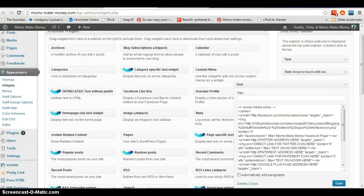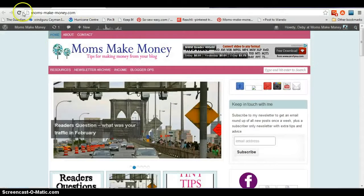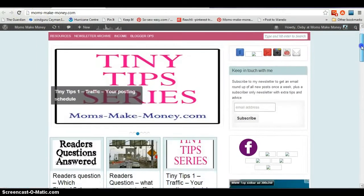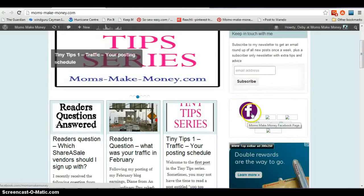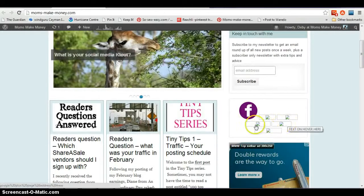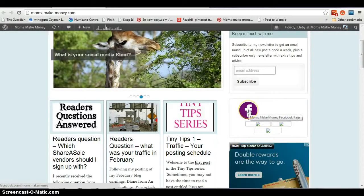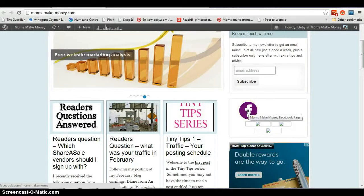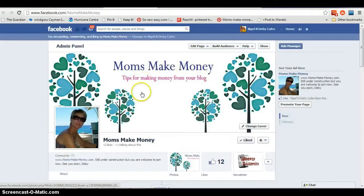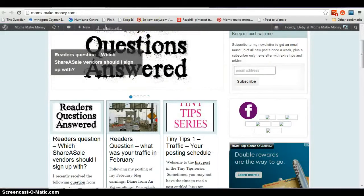Now if we go over to our web page and refresh it, we can see there is our Facebook icon. At the moment all of the others aren't working because we haven't added the code for those, but Facebook is. When we hover the mouse over it, you get 'Moms Make Money Facebook Page.' Let's test it with a click — up comes my page. The Facebook page comes up, so that link is working correctly. Excellent.